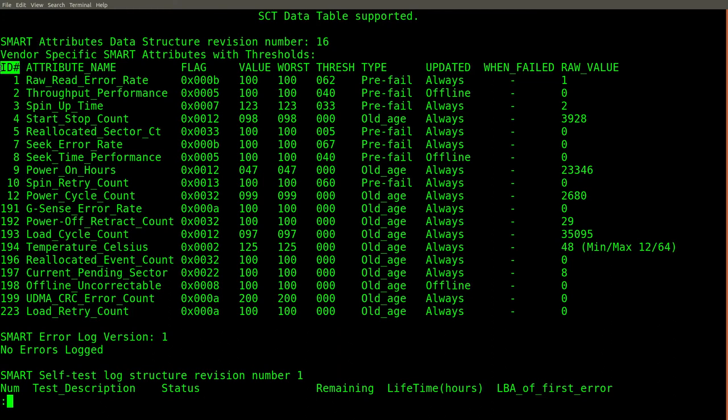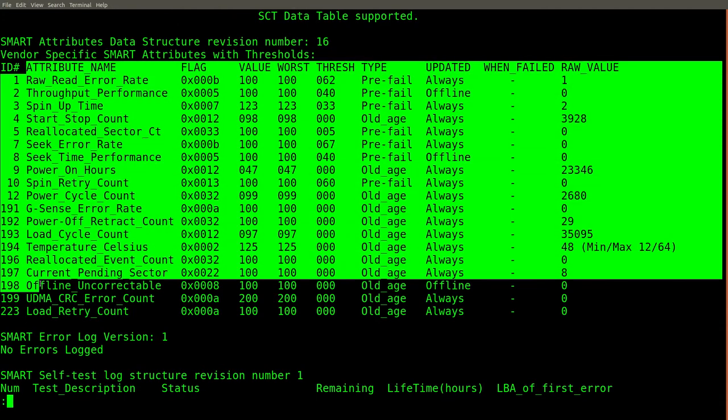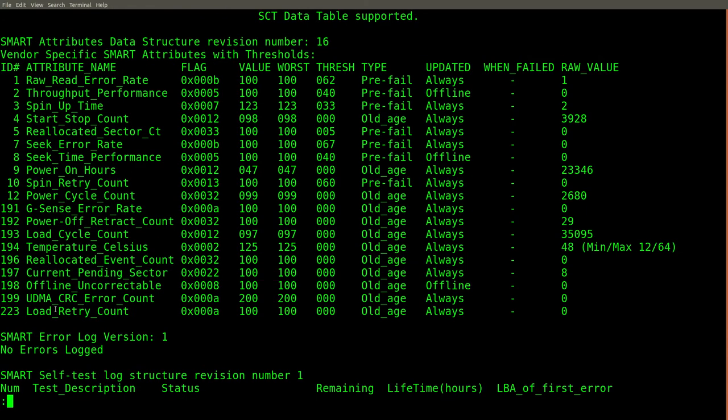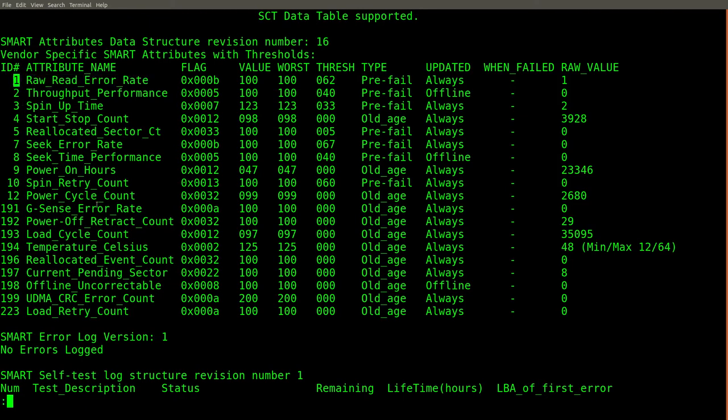The idea behind smart attributes is that there are many different attributes that different drives can support. The first column, ID number, specifies the ID number of that attribute. As you can see from this number, there are at least a couple hundred smart attributes. In this specific case, this hard drive only supports 19 of them. The attribute name is standardized and associated with the ID number.